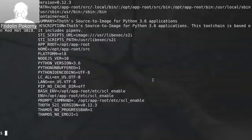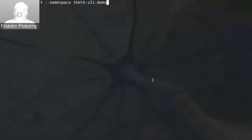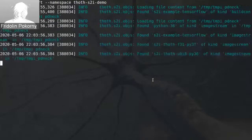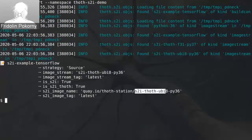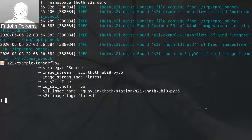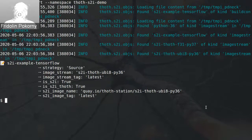Another thing we can show is running the report again. Let's run thoth-s2i report on our namespace, just to double-check what changes were done to our cluster. This report now shows that we are using the thoth-s2i UBI 8 Python 3.6 container image as a builder container image — the container image with Thoth capabilities. That's how the application can be easily migrated so that it uses Thoth.